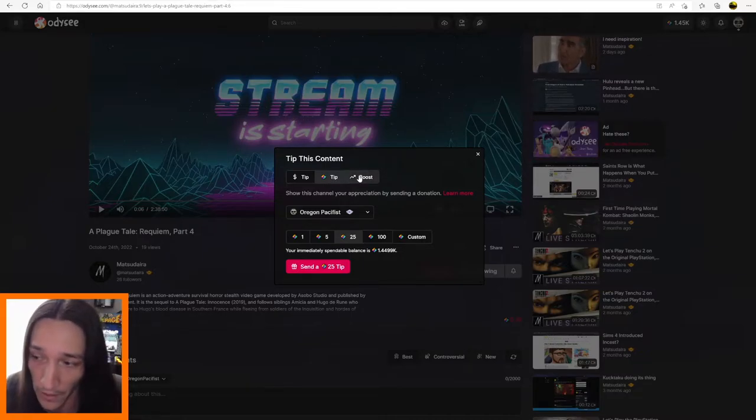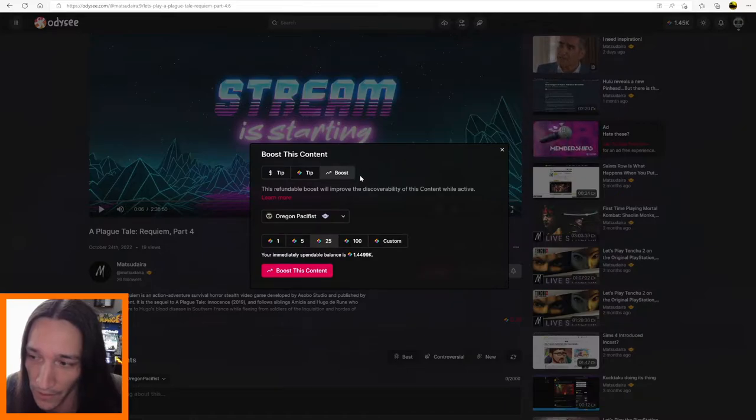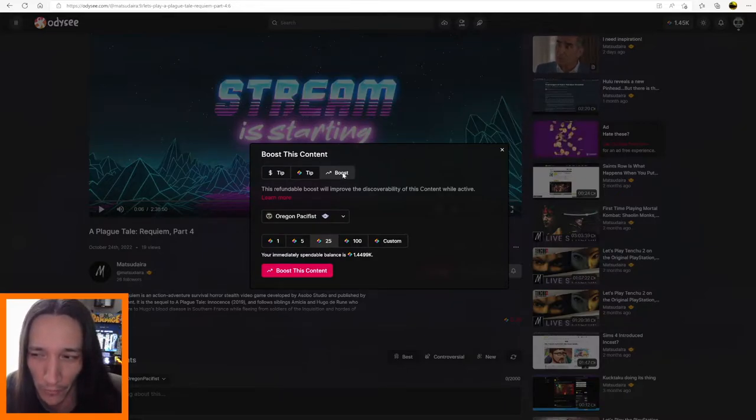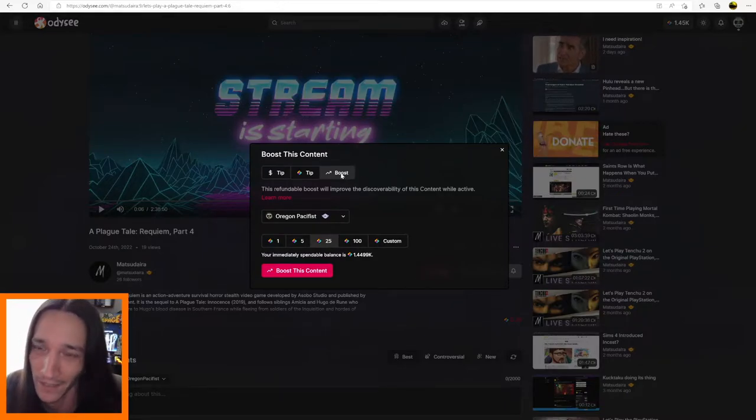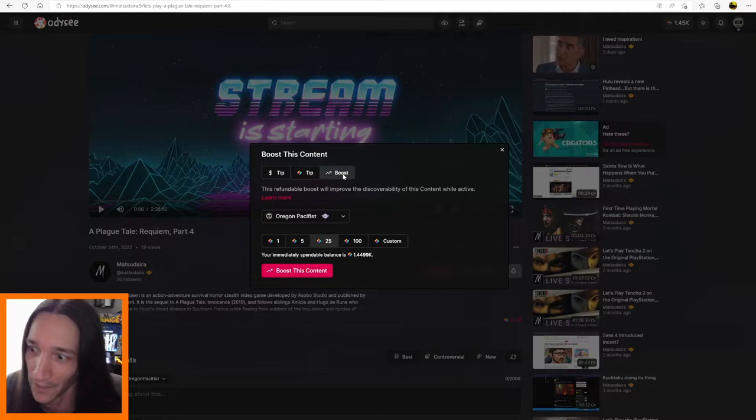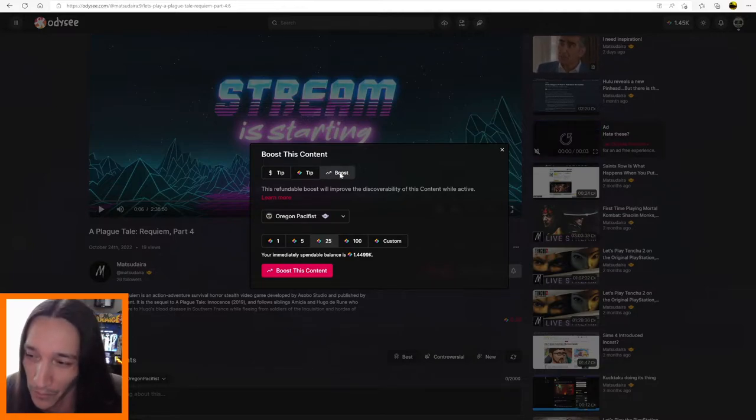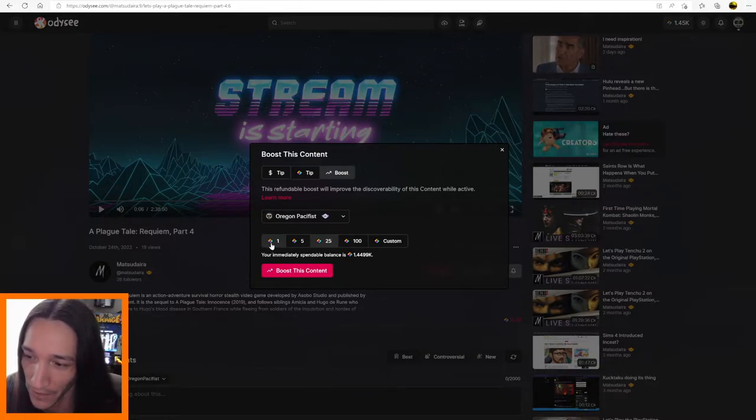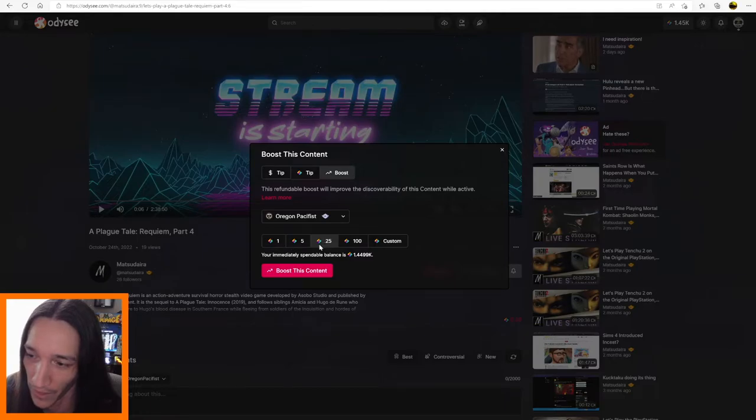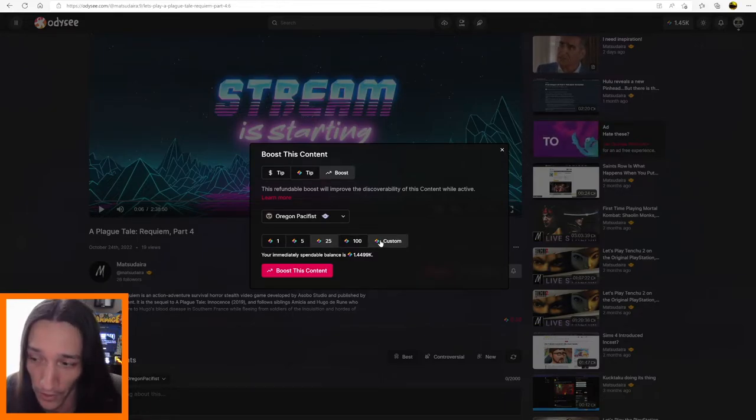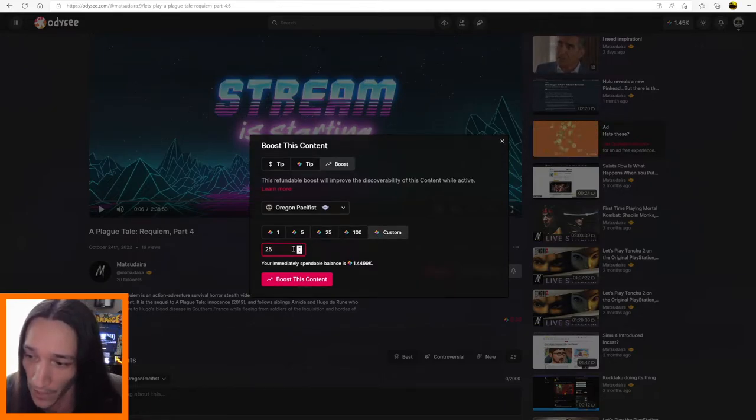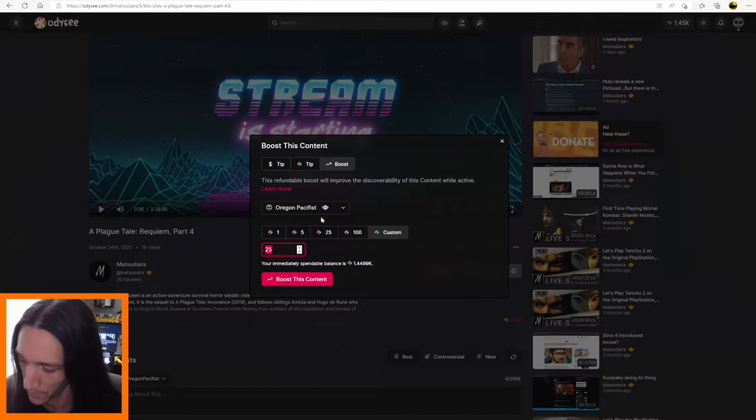But we're going to boost the content because I don't want to give them 1400 LBC. I would like to, but that's all I got. So we're going to click on boost, and by default 125, 5, 100, or custom. I'm just going to blast it all.